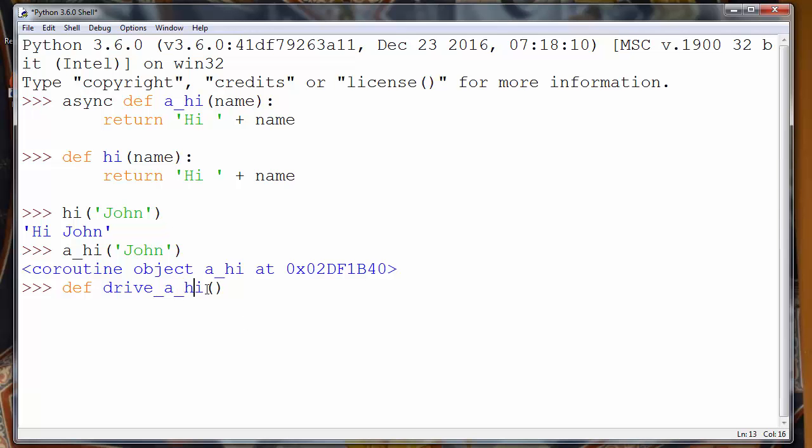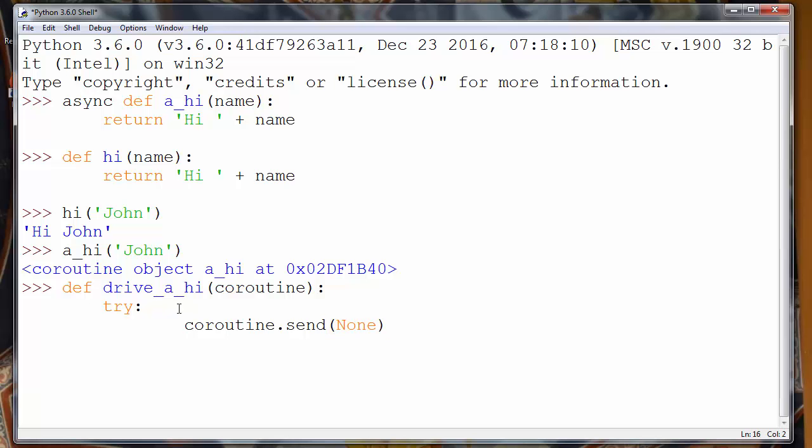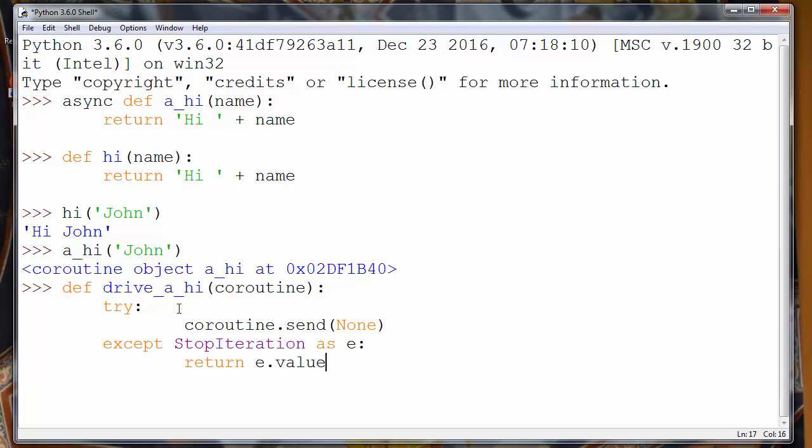And I will provide coroutine as an argument. Our coroutine will be our a_hi function. First we need to send with our coroutine something, but I don't want to send anything special, so my coroutine will send None. And we want to catch our exception StopIteration as e, and we will return e.value.